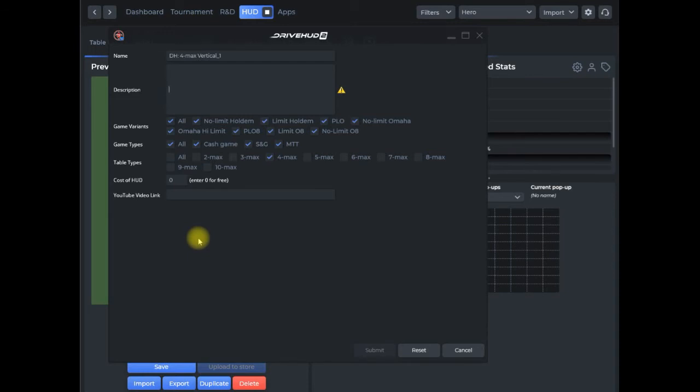The great thing about this is any HUD that you create through DriveHUD 2 can only be sold and accessed through DriveHUD 2—it's completely secure.